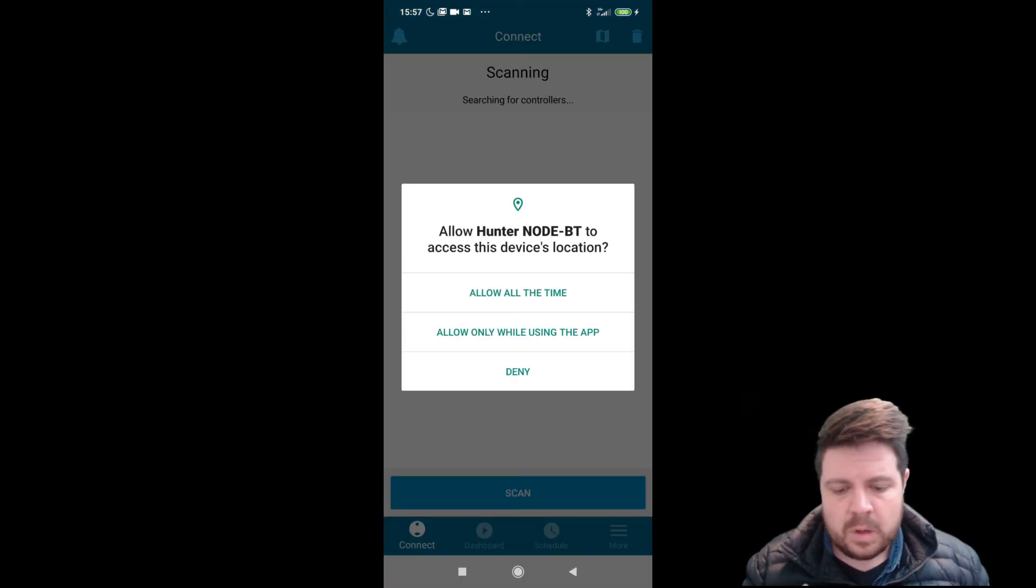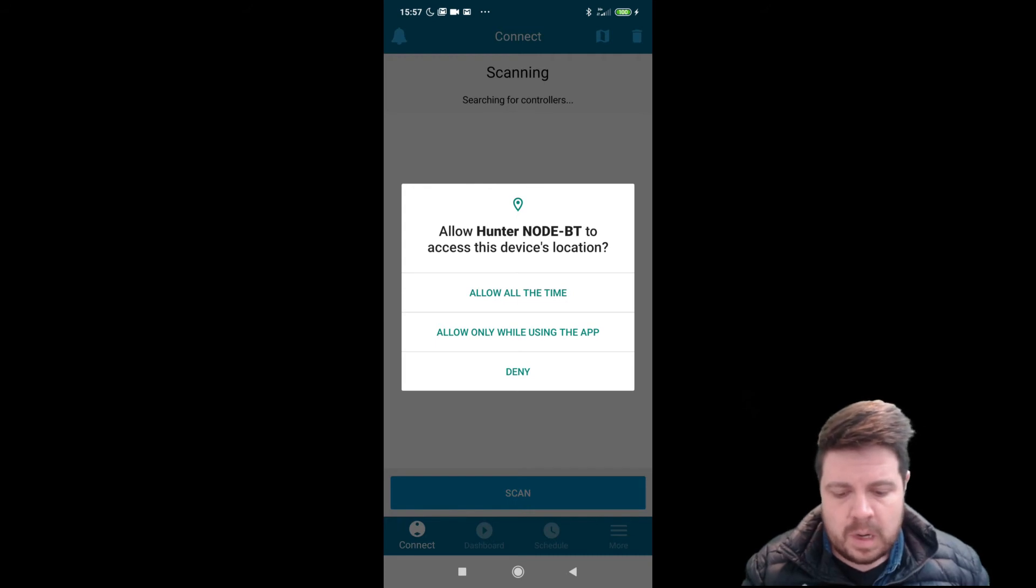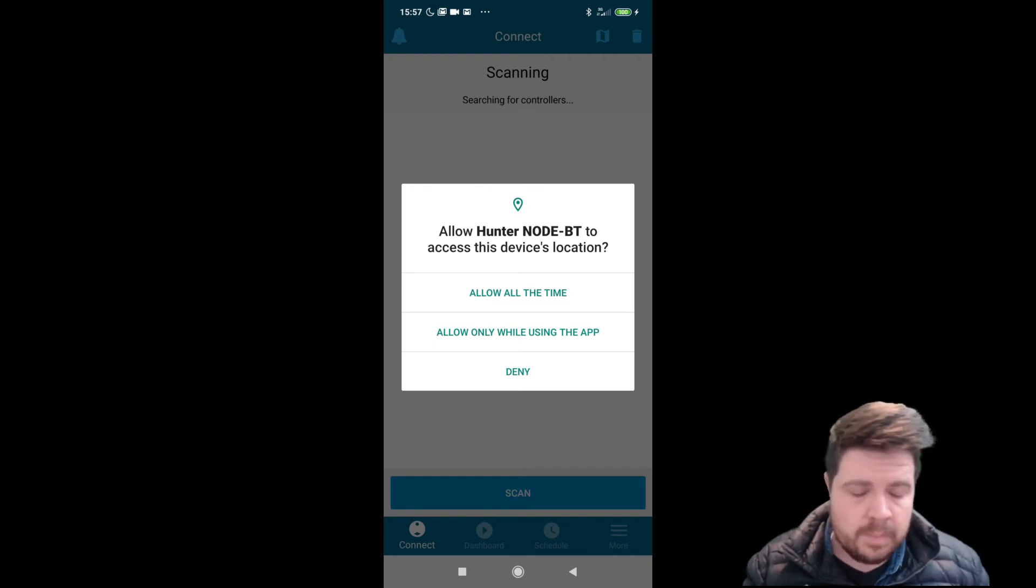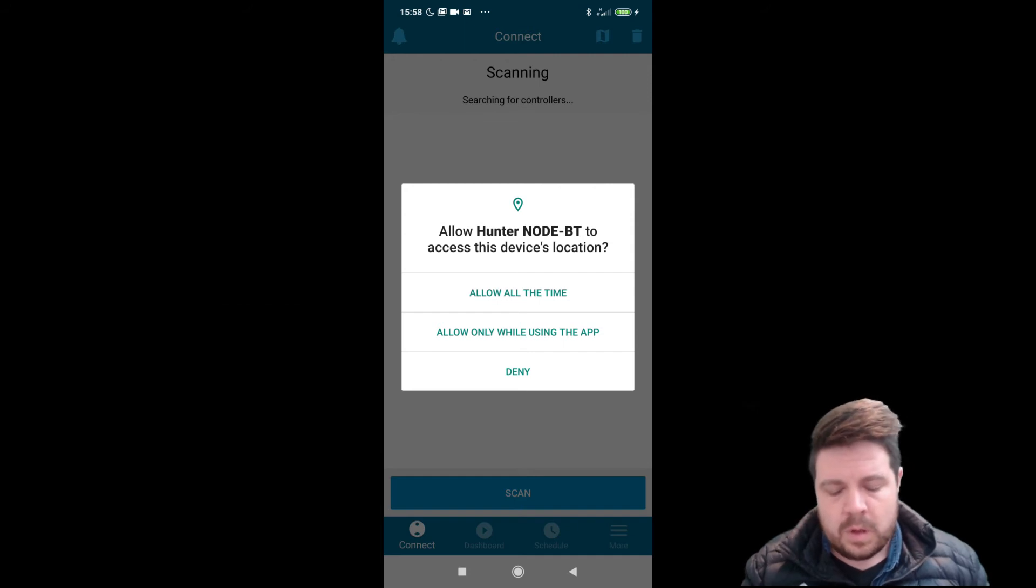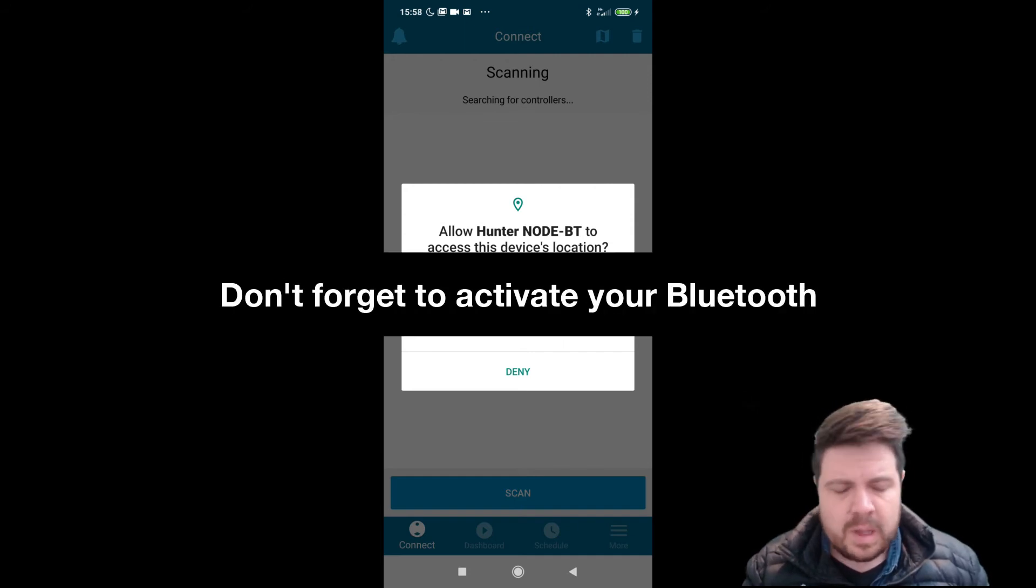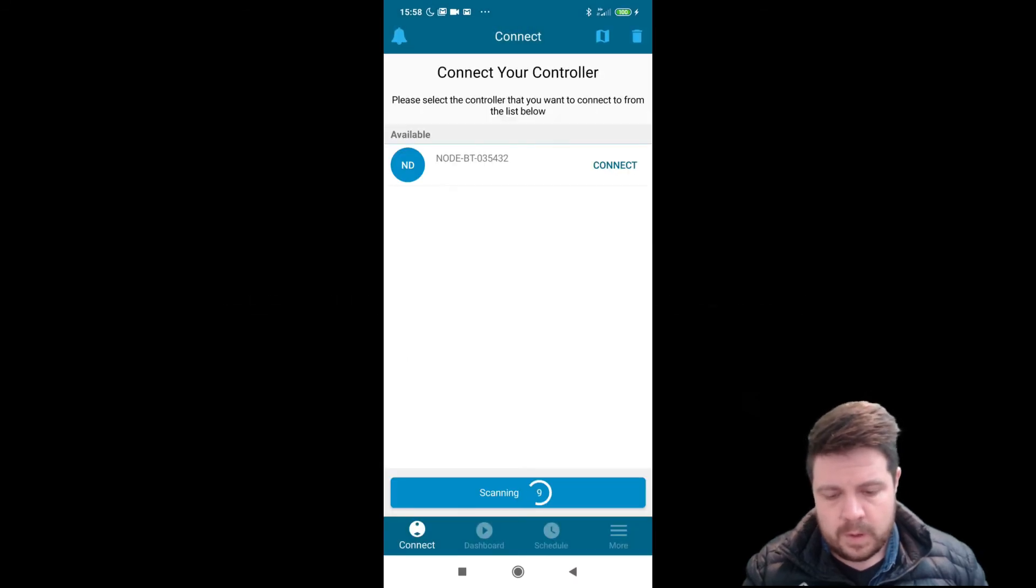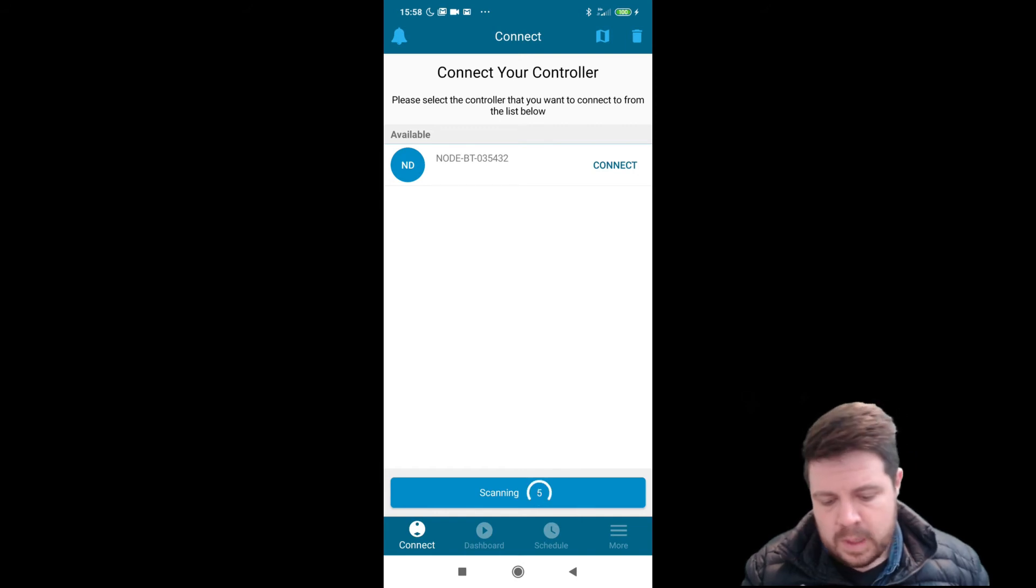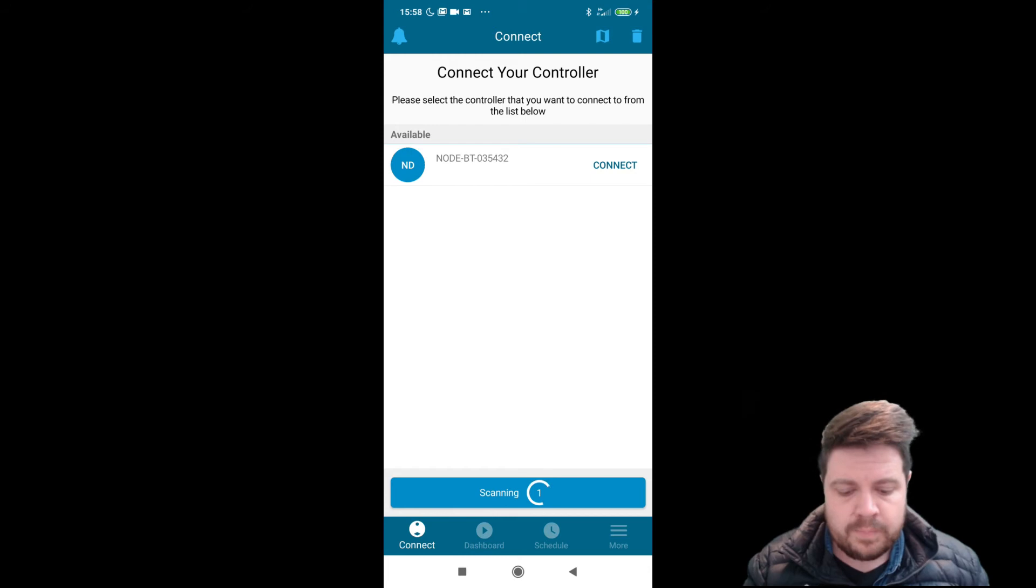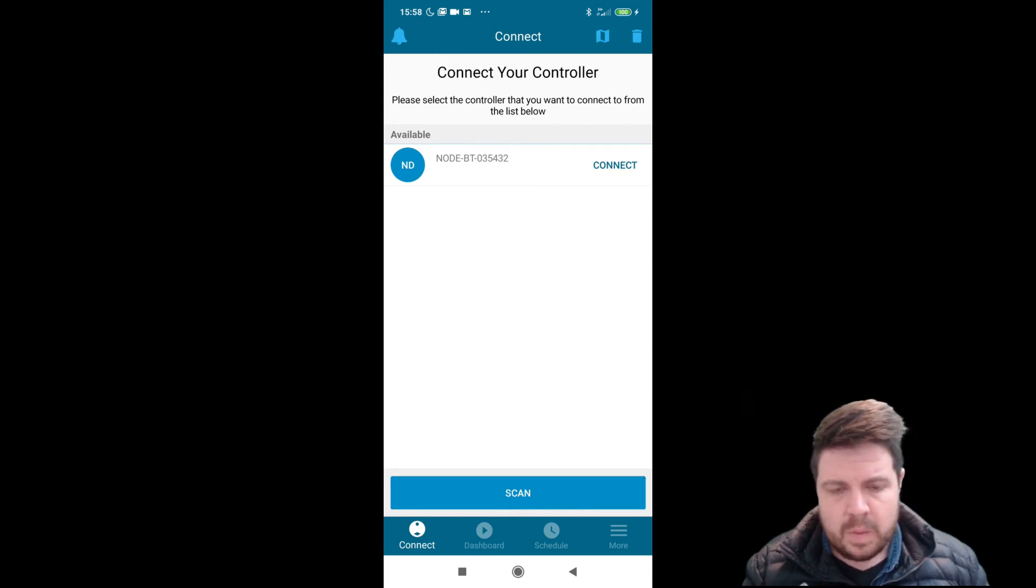Once the app is downloaded, it will ask you a couple of permissions. I recommend using Allow Hunter to access your location only when using the app. Otherwise, it's going to drain the power of your phone. Then immediately start scanning for any Hunter nodes in the area. It's already discovered one, and then you can connect to it.